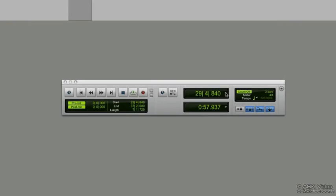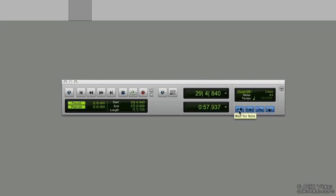Now to the right of the main counter we have the count off parameter where we can enable or disable the count off. We have metering information, what time signature our session is in, as well as tempo information. Below that we also have some buttons. We have the MIDI wait for note, the metronome, MIDI merge and the conductor track.